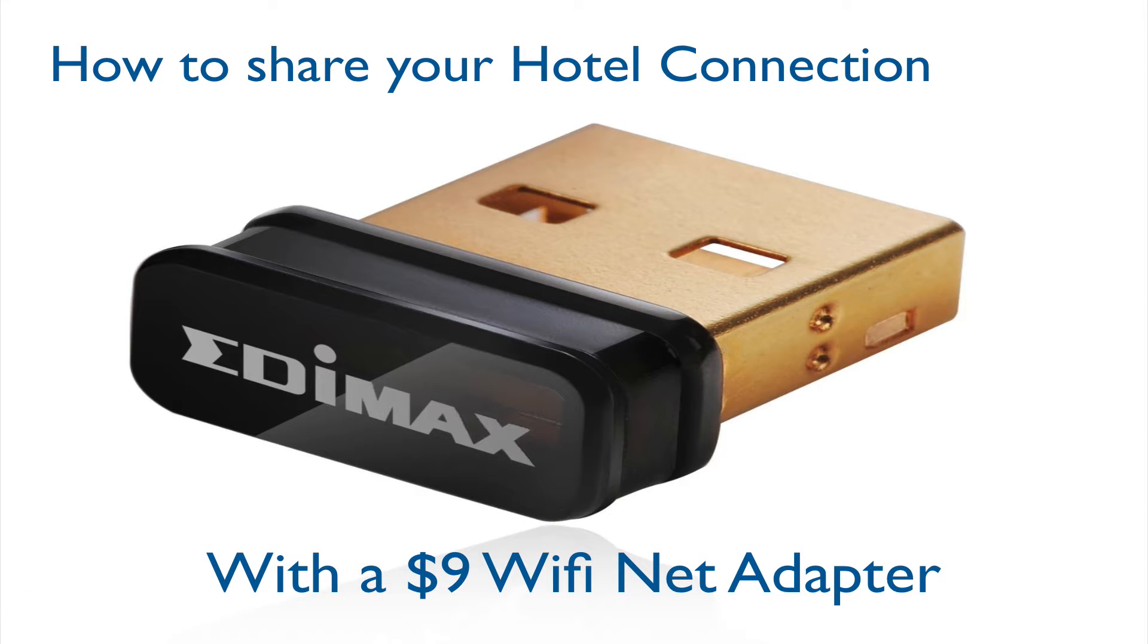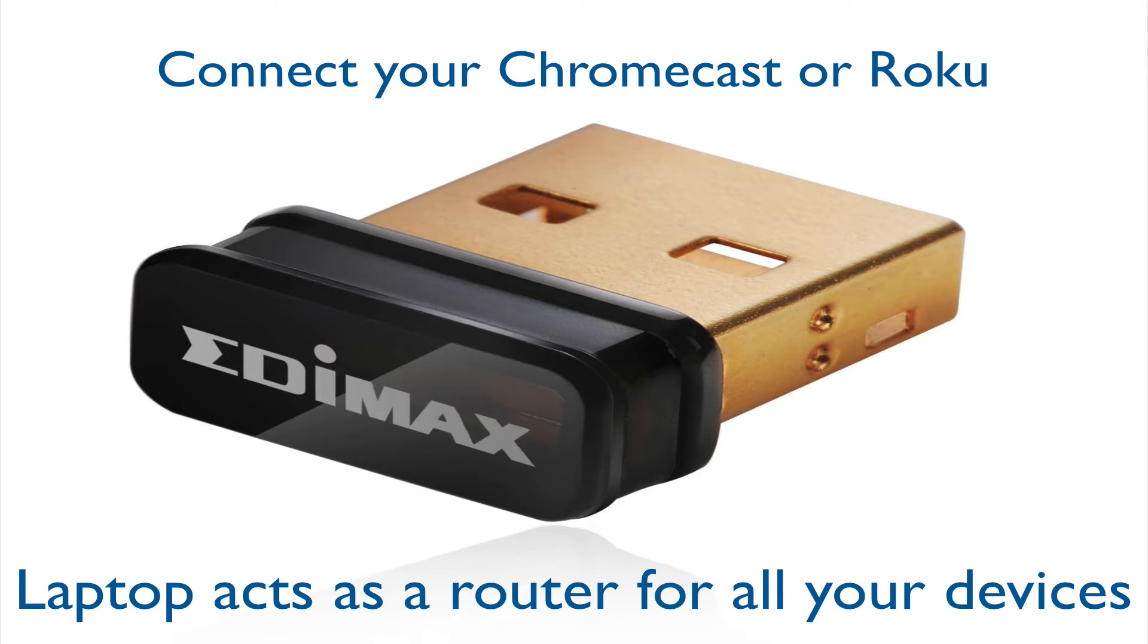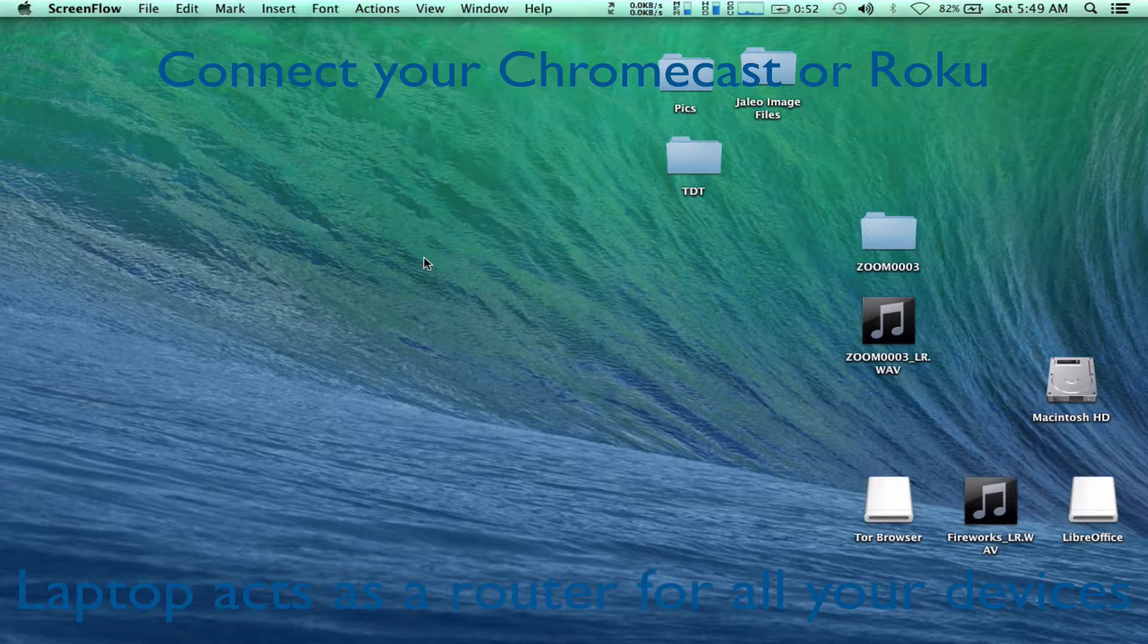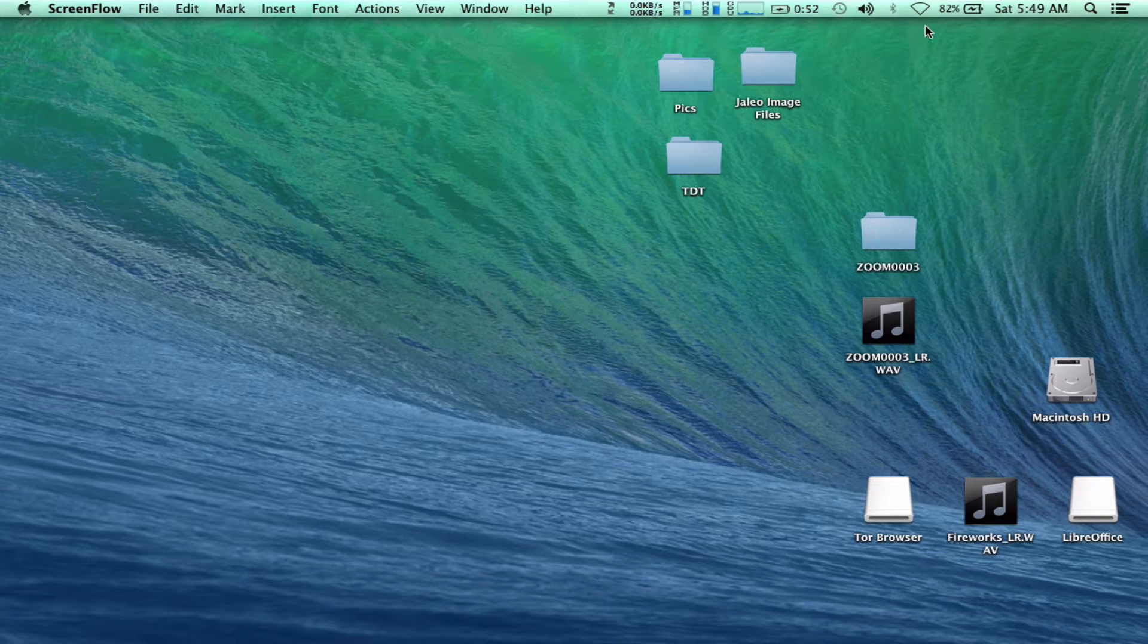Today we're going to take a look at how to share a hotel Wi-Fi connection with a $9 Wi-Fi adapter that's the size of a penny. You can connect your Chromecast or your Roku, and your laptop acts as a router for all your devices. So let's get started.